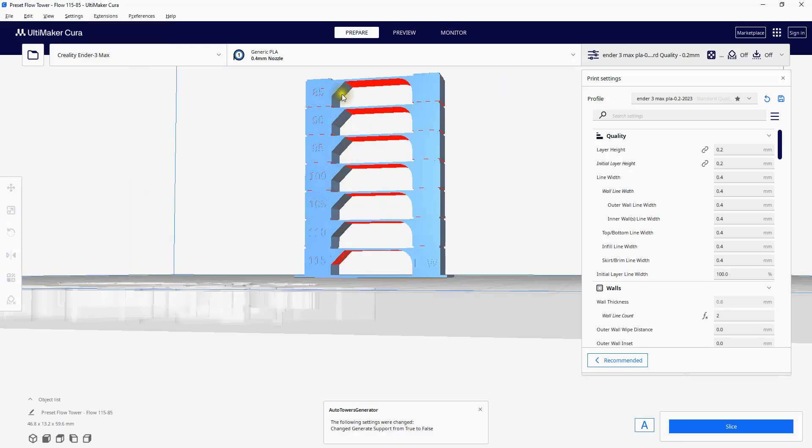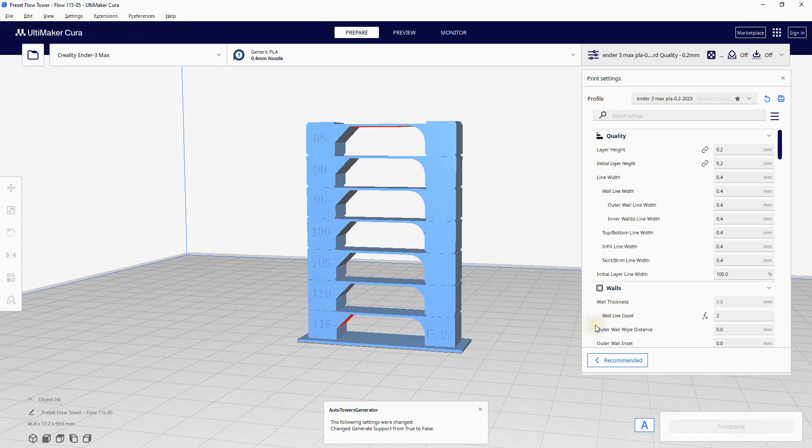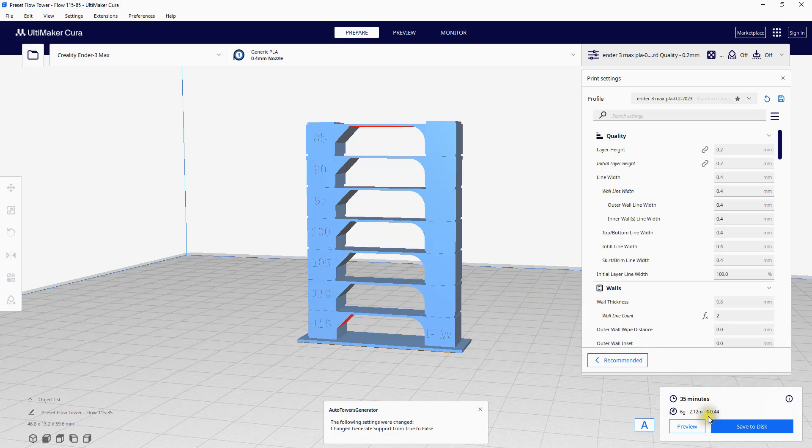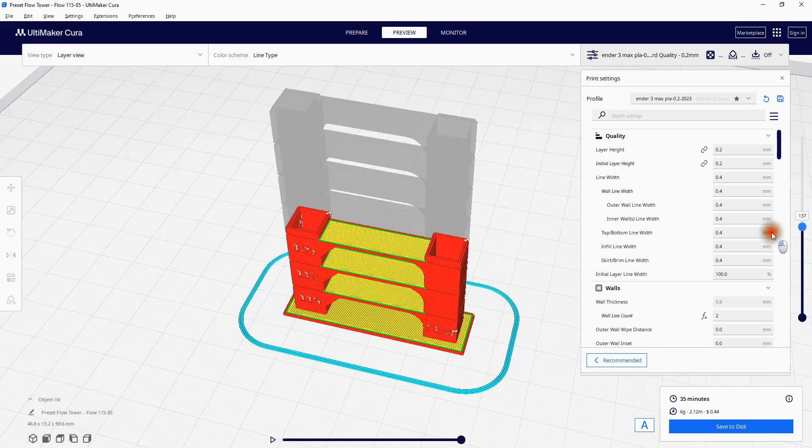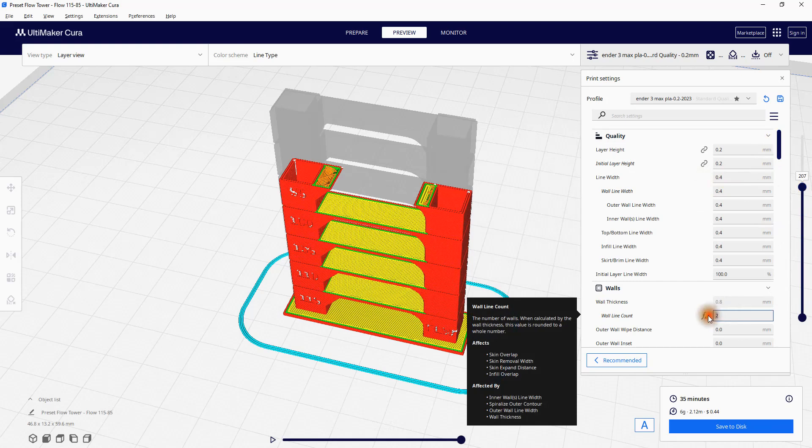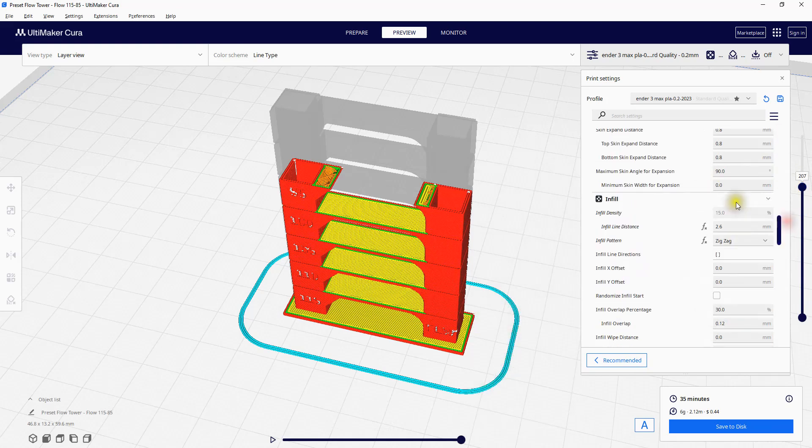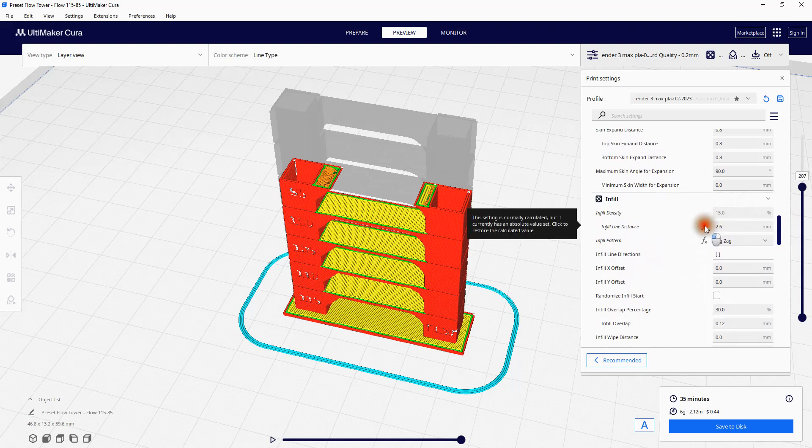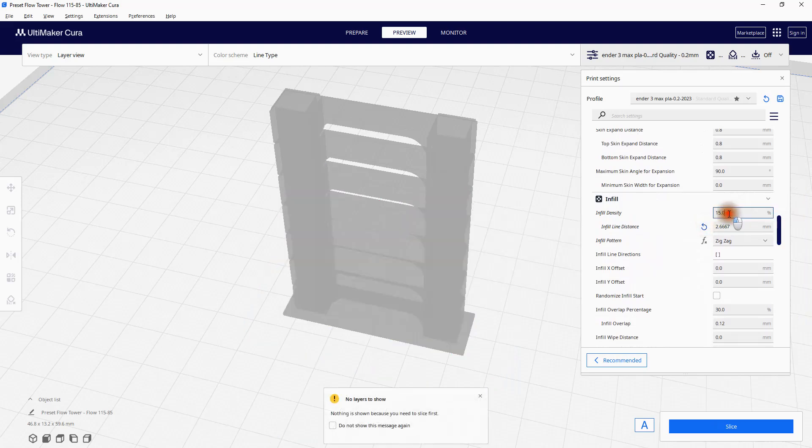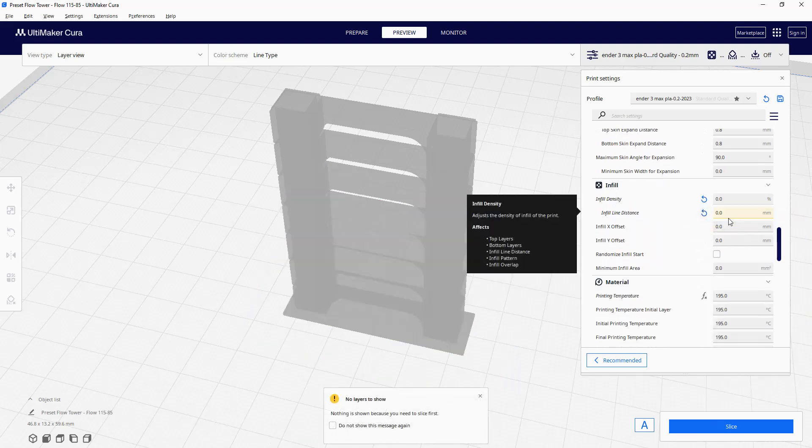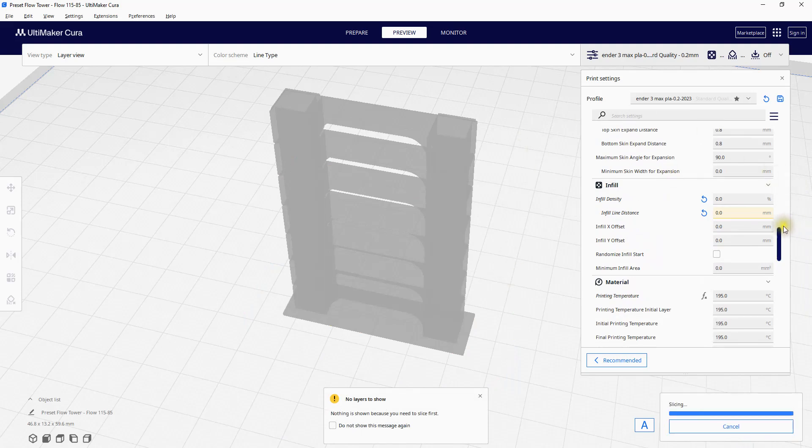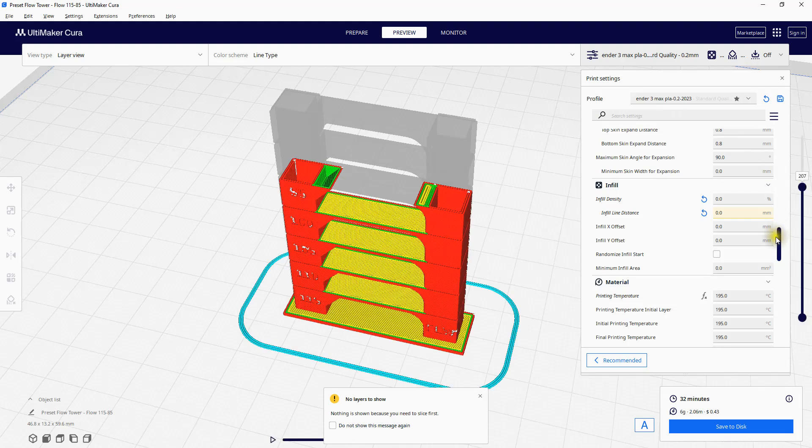Once you're ready to print your tower, click Slice, then save your file as you normally would. And that's it. I print these with two walls. 0% infill is fine. And there you have it. It's that easy to do a temperature, retraction, or flow tower.